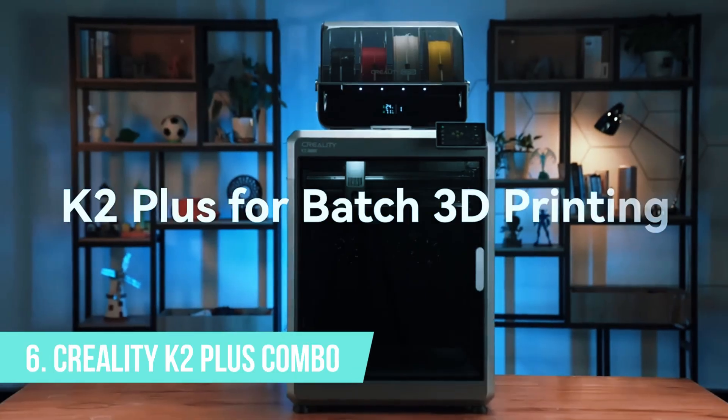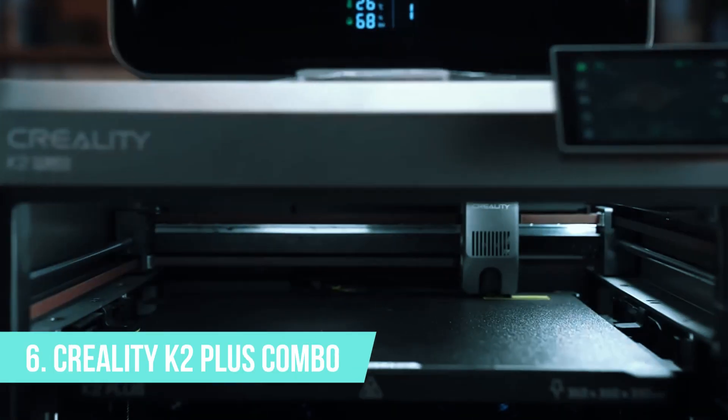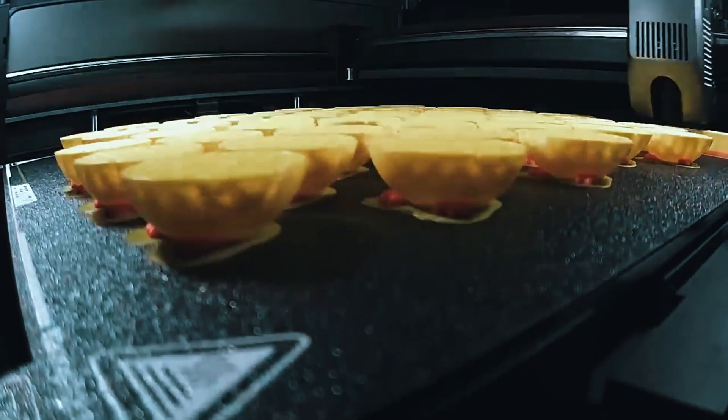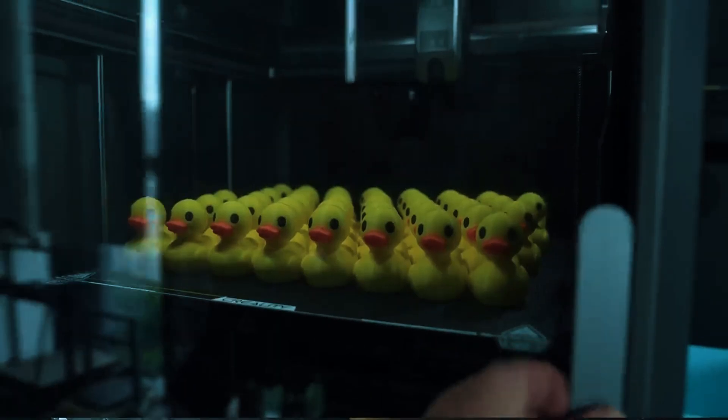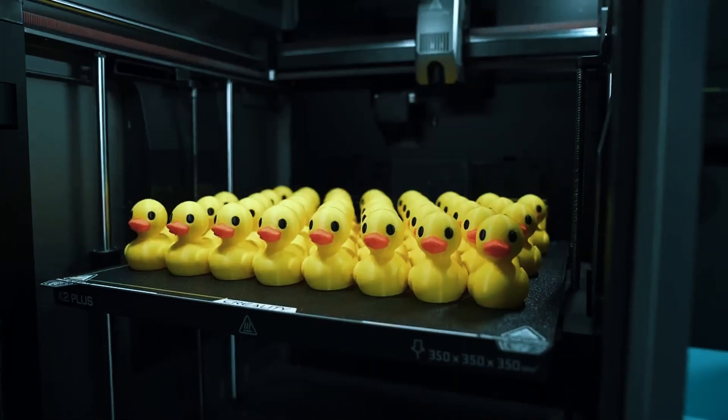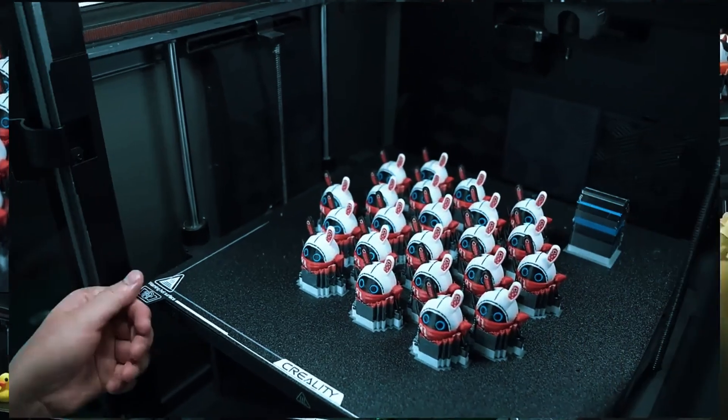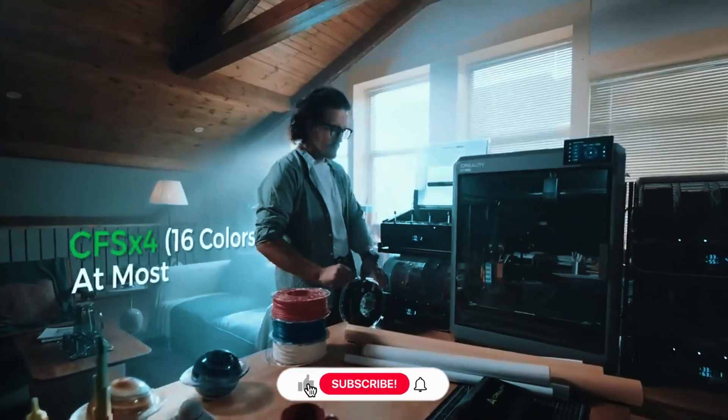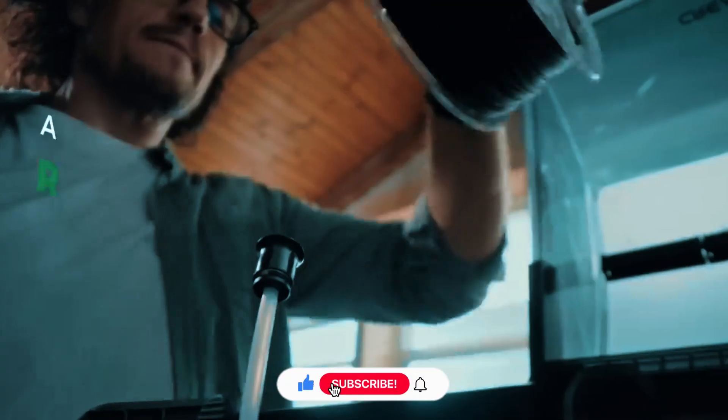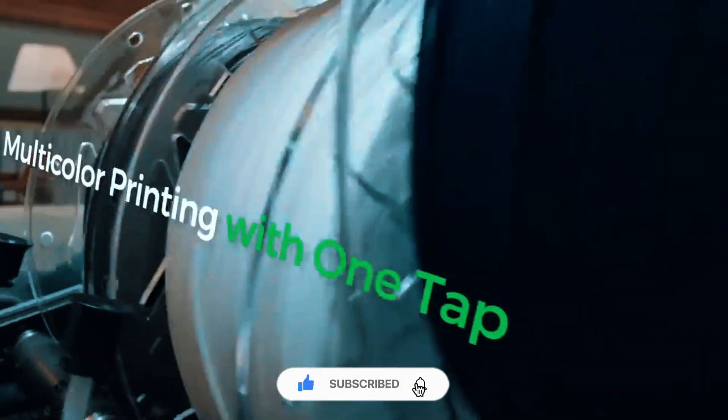Number 6. Creality K2 Plus Combo. If you're just getting started with 3D printing and want something that won't leave you pulling your hair out, the Creality K2 Plus Combo is one of the easiest wins out there. It's built for beginners who still want room to grow without immediately feeling limited.